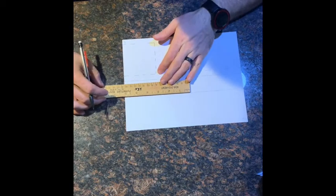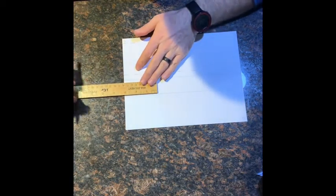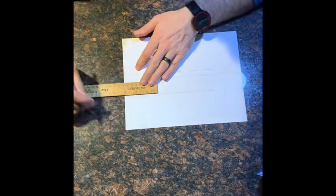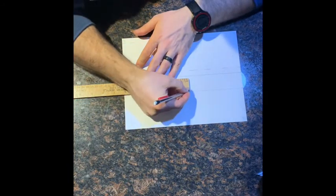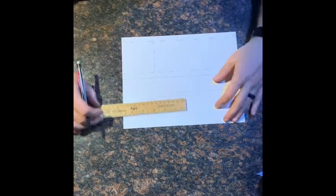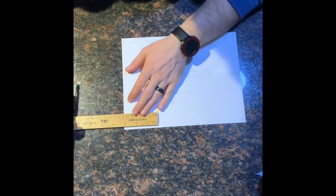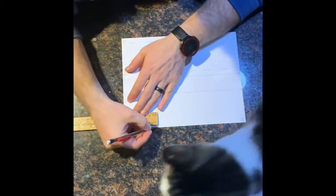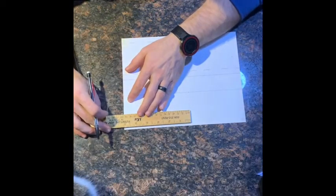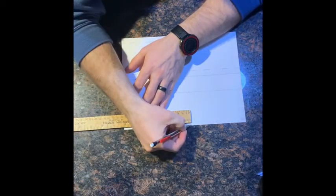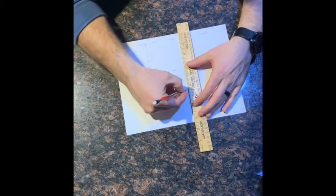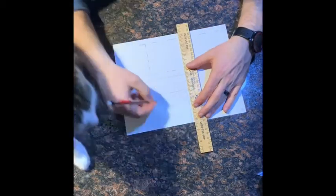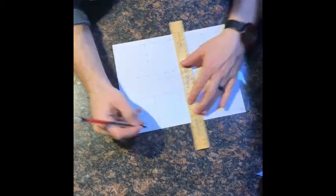So I'm just going to start from the edge and mark 3 inches and make a little mark, and then mark 3 more inches and make a little mark. And then down on the bottom of the paper one more time, 3 inches from the edge make a little mark, 3 inches from the edge make a little mark. And then I'll use my ruler to go ahead and make those squares.